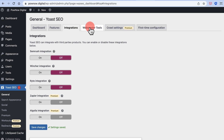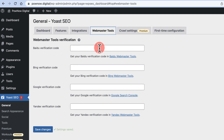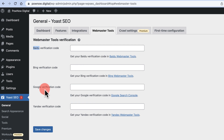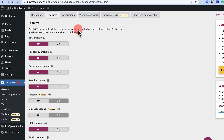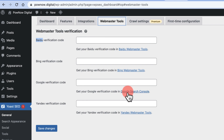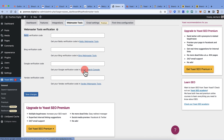Next is Webmaster Tools, where things get interesting. You can verify your site with Baidu, Bing, Google, and Yandex. These search engines discover your website using your XML sitemap, which we already enabled. You'll need to create accounts in Google Search Console, Bing Webmaster Tools, and others, then submit your sitemap. I'll demonstrate with the Google verification tool.